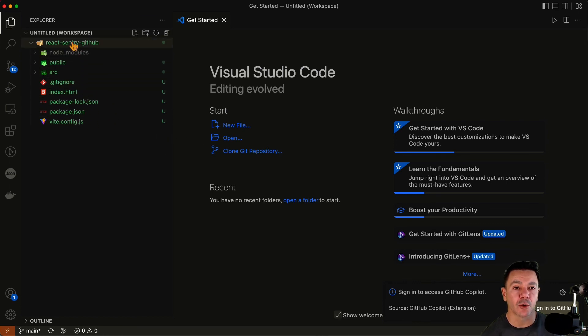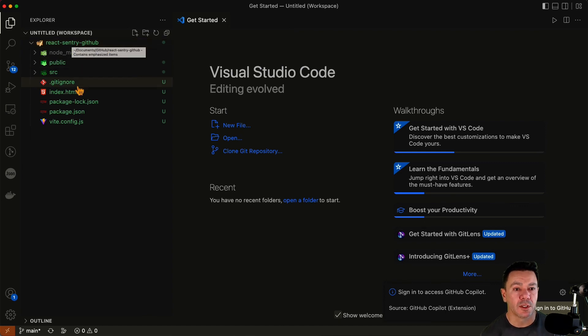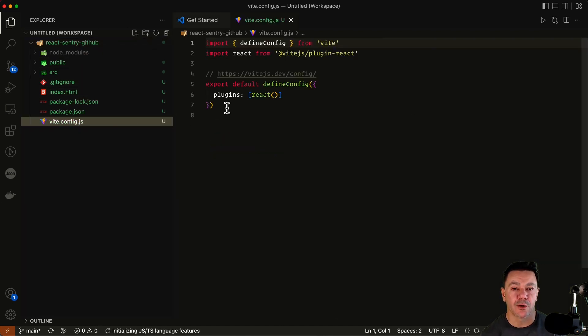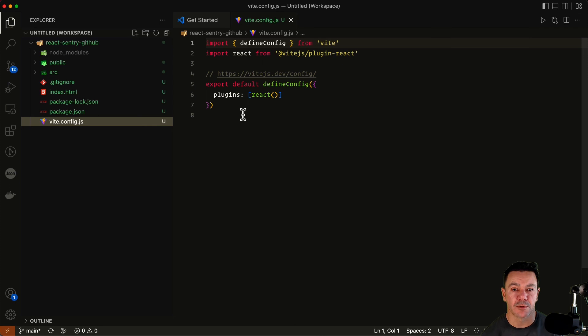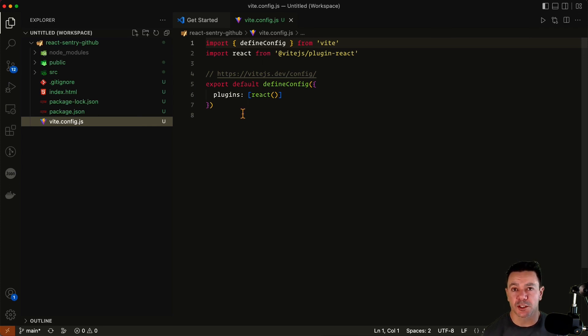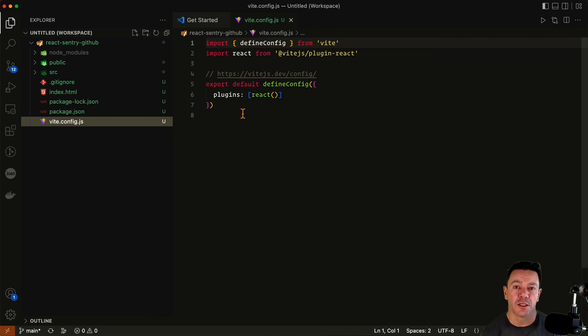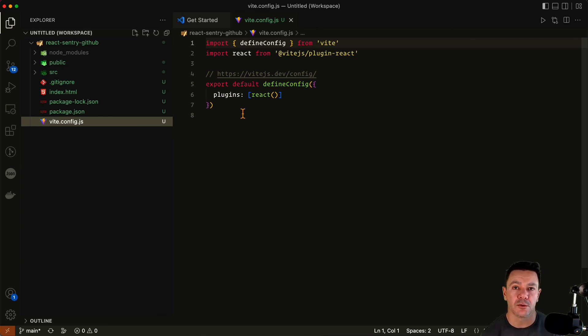So now we have our GitHub repo cloned and we have our Vite configuration ready. In the next videos, we're going to go ahead and set this project up. We're going to wire it to our Sentry project and start collecting errors. And then we're going to go through the process of configuring the different aspects of the GitHub integration and explaining what they do and why they're valuable. Stick around.